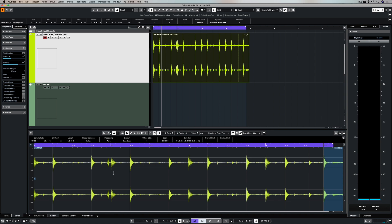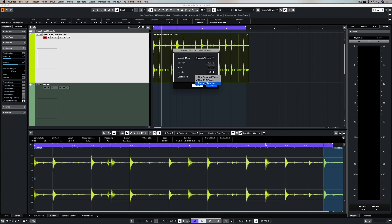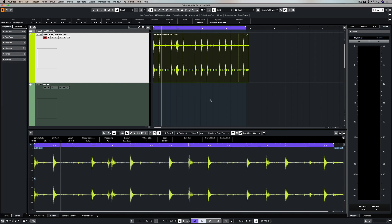To do that I'm going to go to create MIDI notes. There's a few options here in terms of which pitch we want to extract these notes to, the note length, and of course the destination. I'm selecting a new MIDI track, but you could also copy it to the project clipboard and then paste it onto another track that you have prepared.